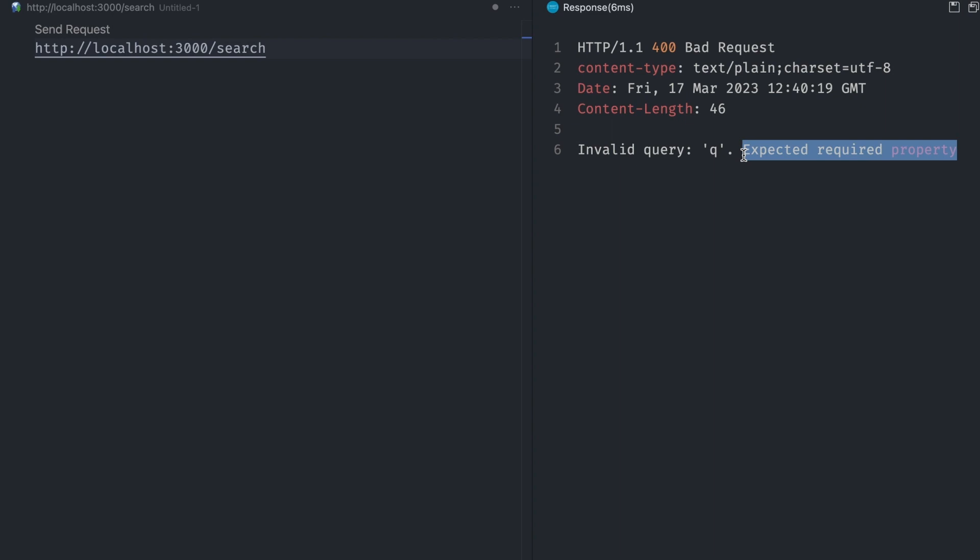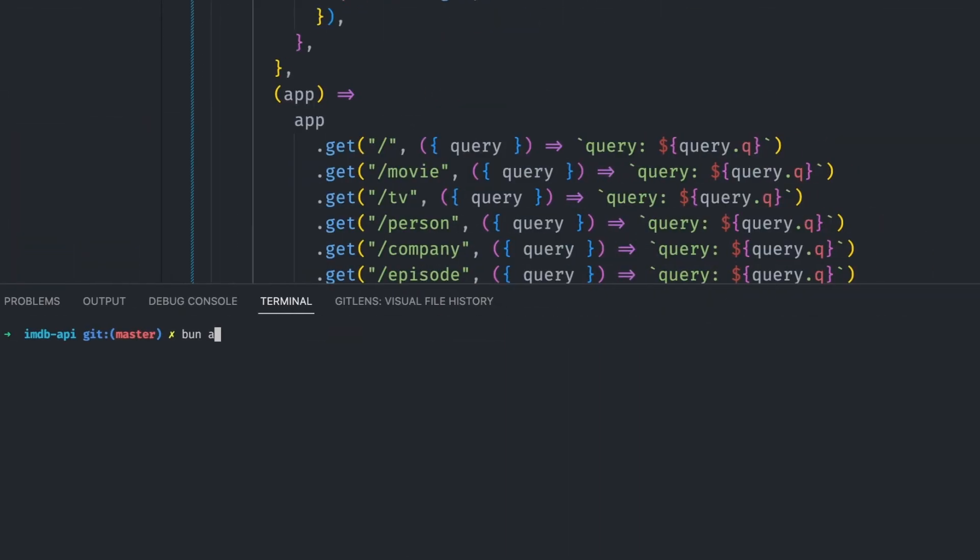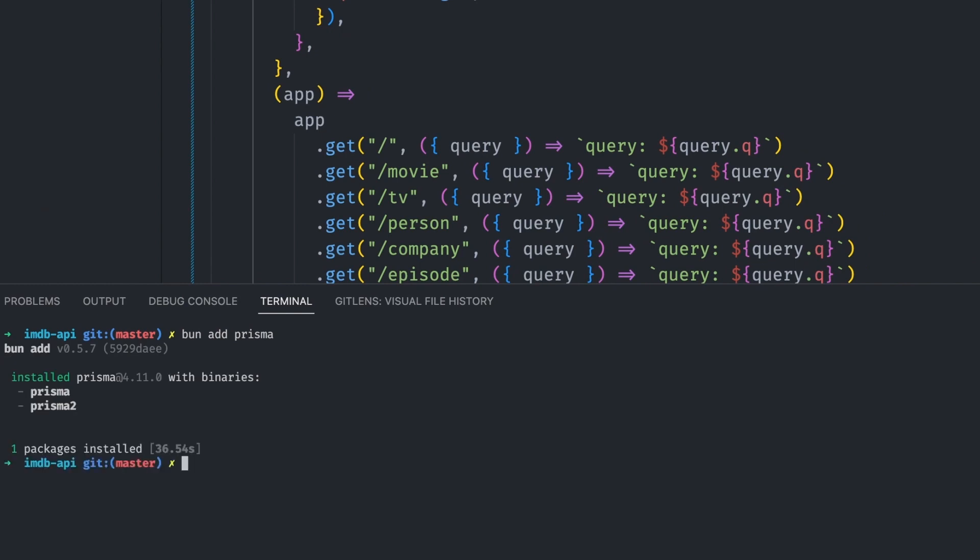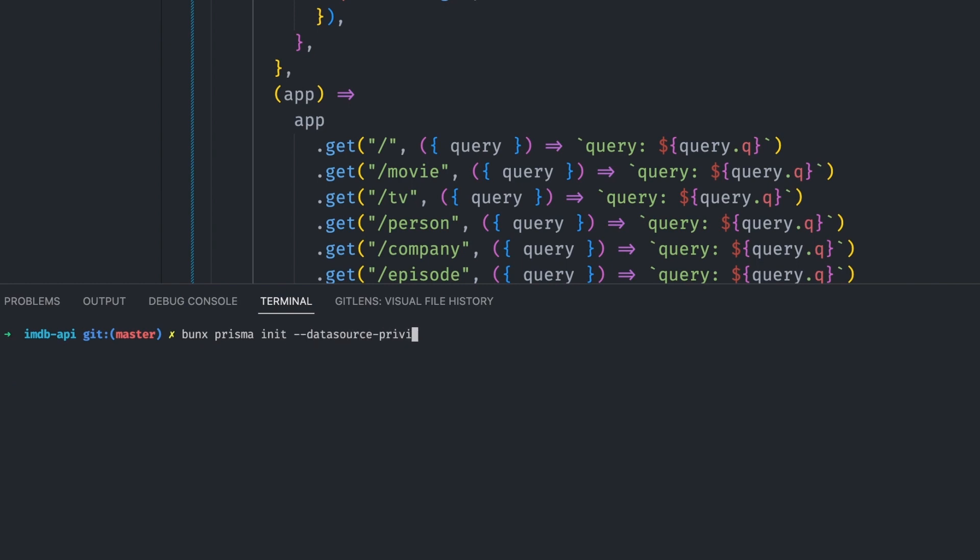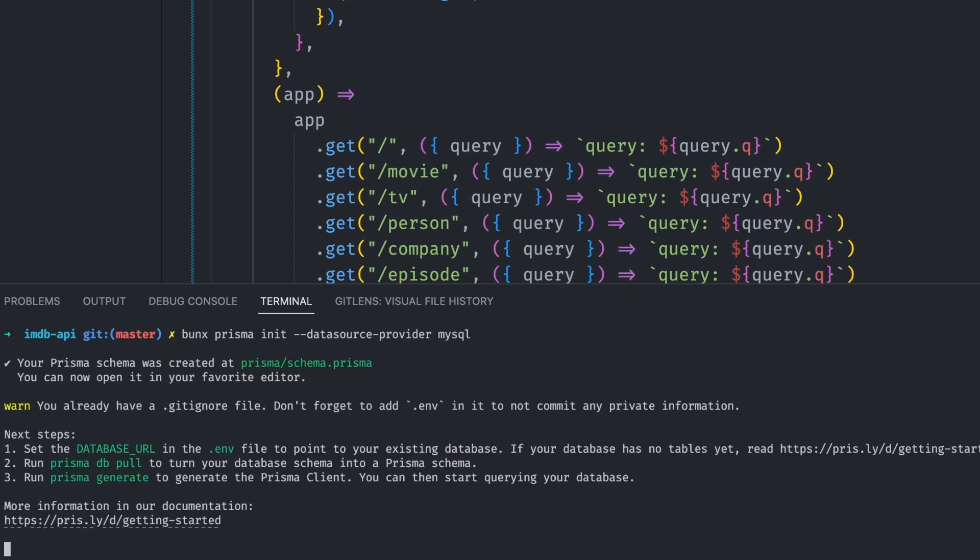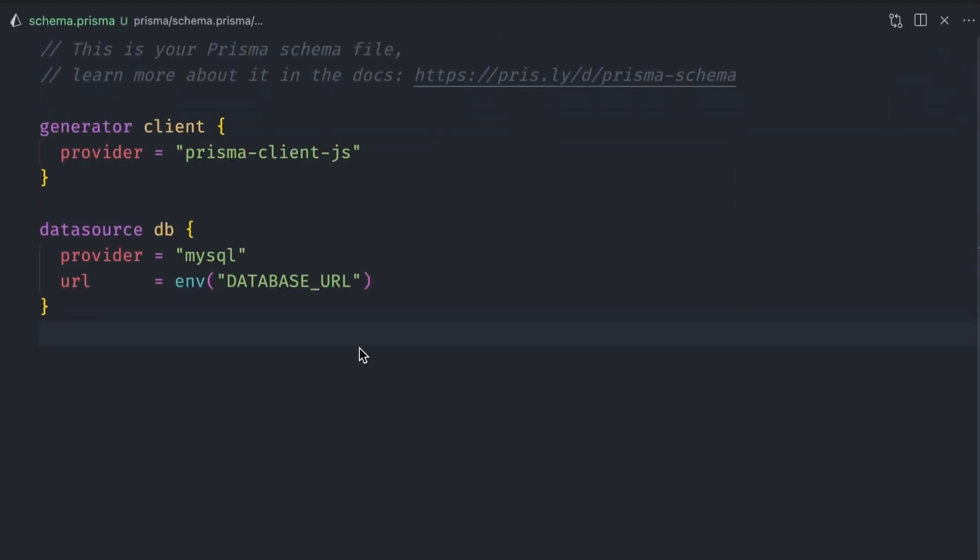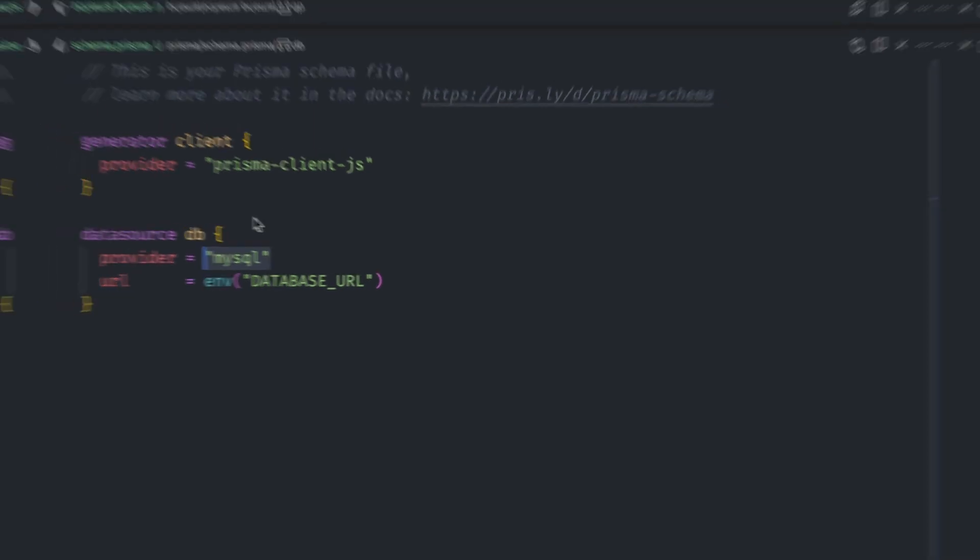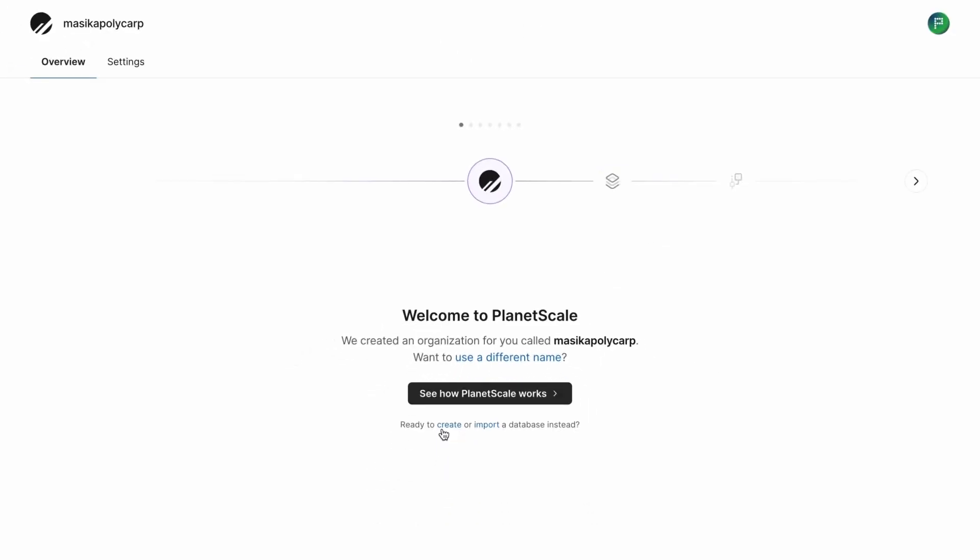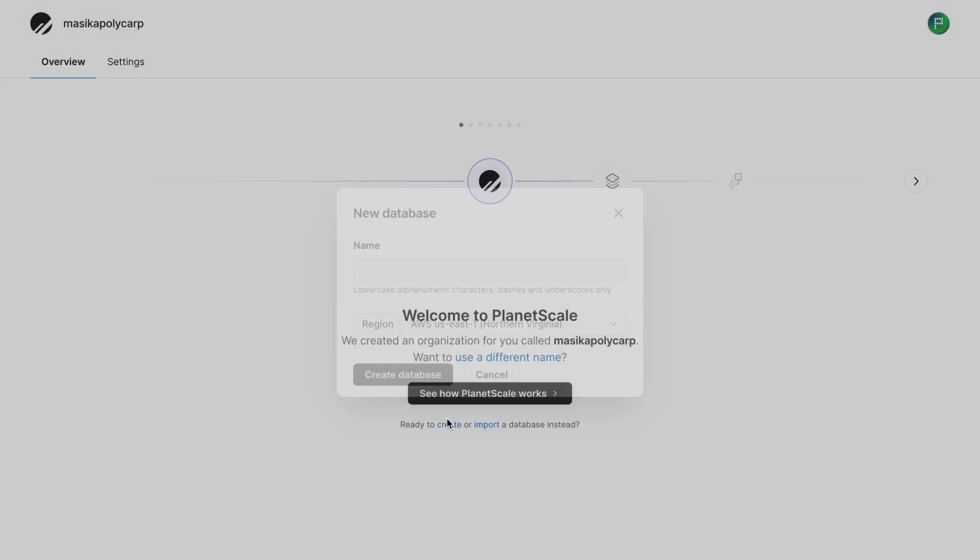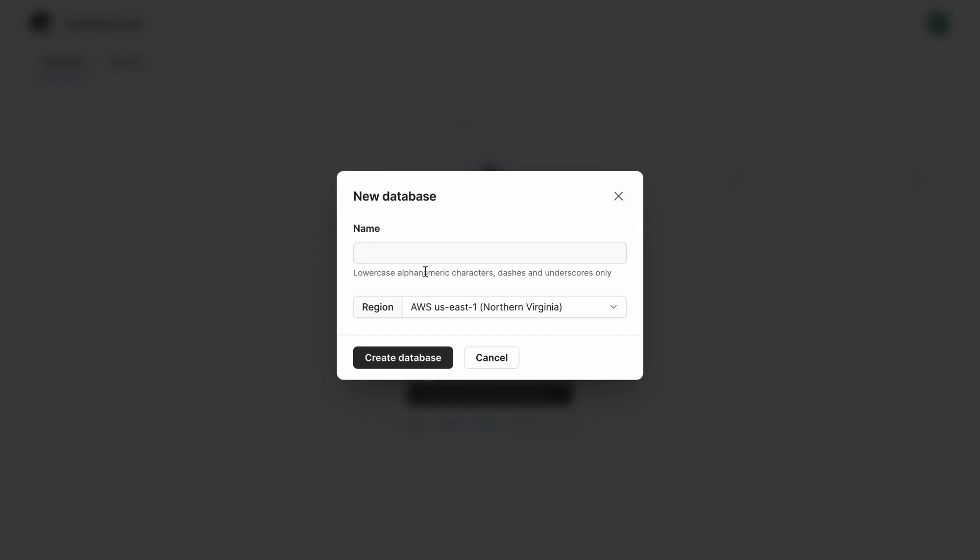With that done, let's set up the database and start returning some real data. Let's first install Prisma by running bun add prisma. We want to use MySQL as our data source, so we can initialize Prisma with it via bun x prisma init command with the data source provider set to MySQL. This will generate a schema.prisma file for us. Let's go ahead and set up our database on PlanetScale. Once we've created a PlanetScale account, we click create to create a new database.